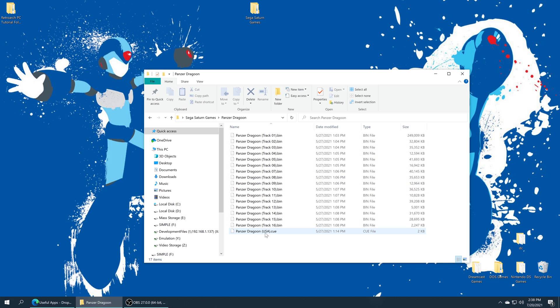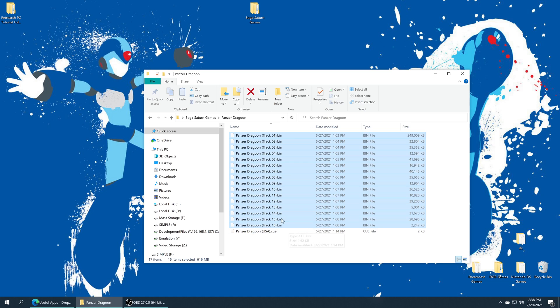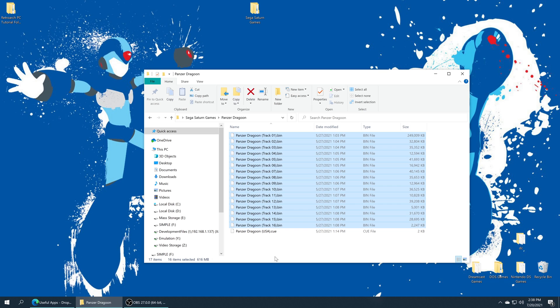For example, my copy of Panzer Dragoon here is a multi-bin game. There's 16 bins and a cue file. Normally this would not boot under USB in Xbox dev mode, but during my recent testing it actually is working and I haven't noticed any problems. The music was all there, so maybe the limitation is finally being worked on. I'm not a developer of this version of RetroArch, I can only share my test results with you.